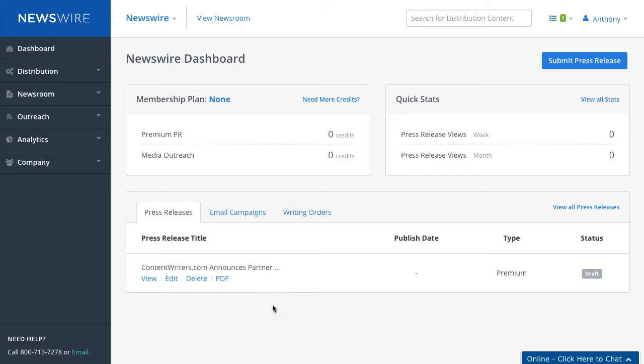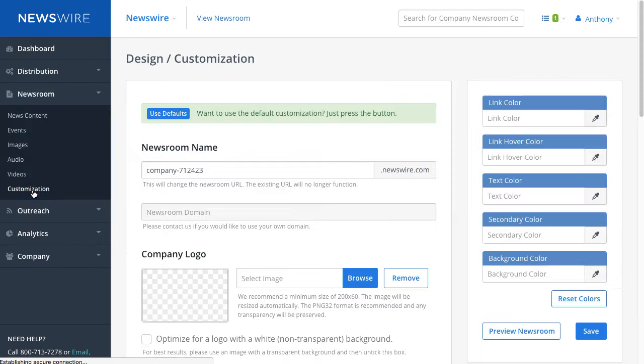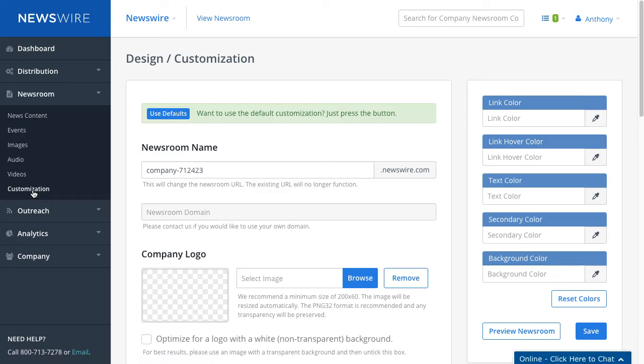Okay, in this video tutorial we're going to talk about how to customize the look of your company newsroom. To customize it, you'll click on Newsroom and then click on Customization. Here you will be able to make some changes to your company newsroom.